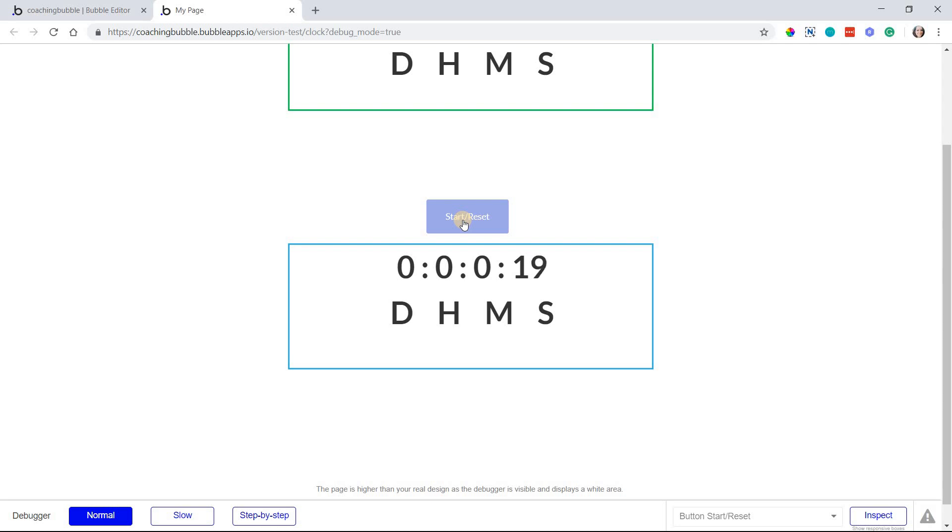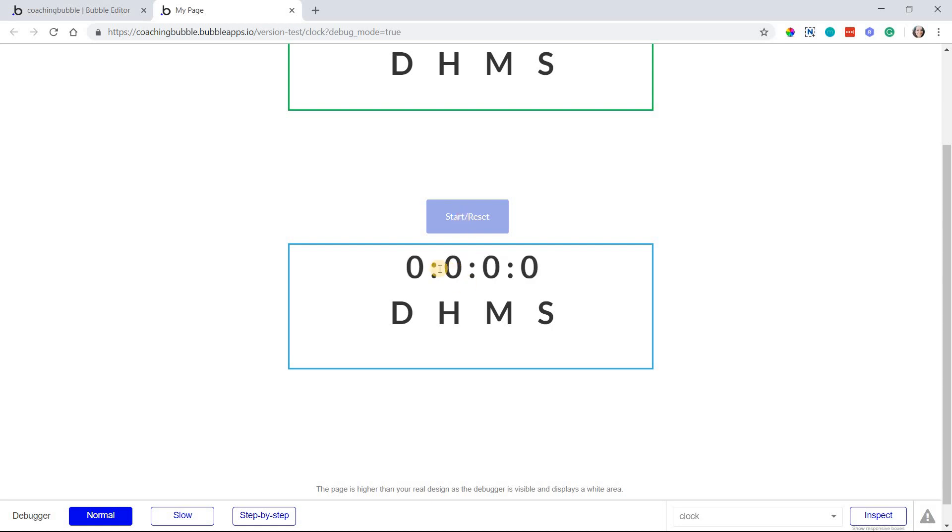So it'll start back at zero because for one second, the start date and time will be the same as the current date and time. So I'll click that right now. Looks like it thought for a second, it was all negatives for a moment. And now we've restarted the clock.